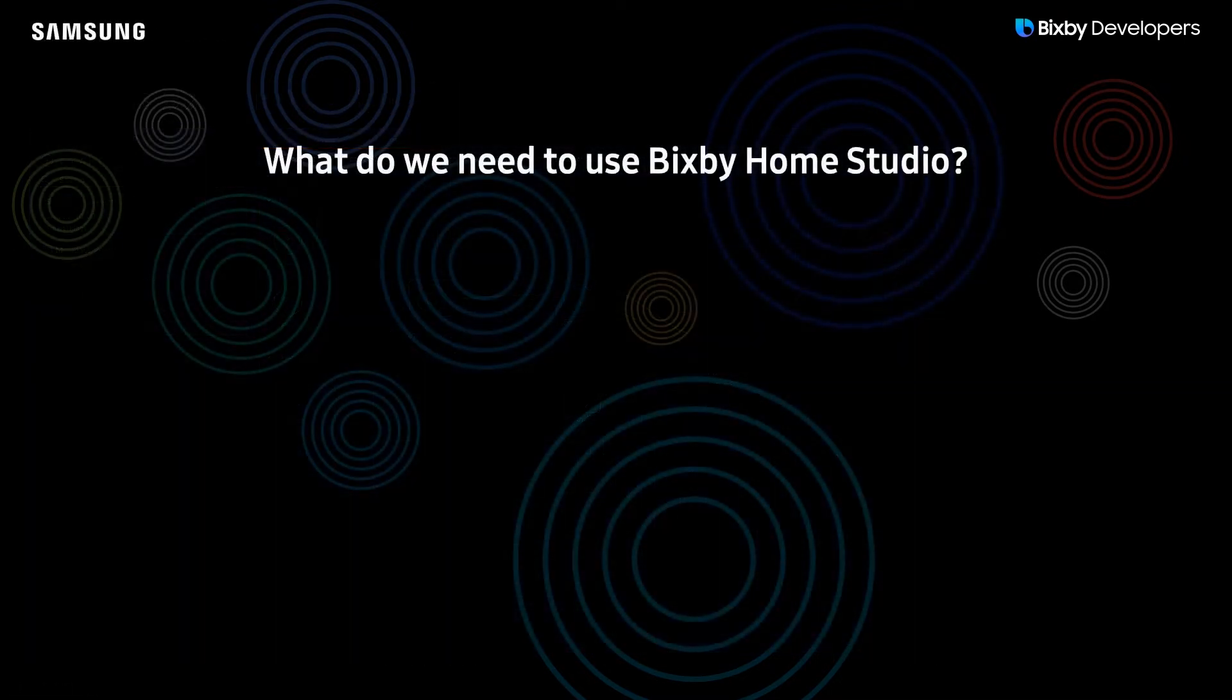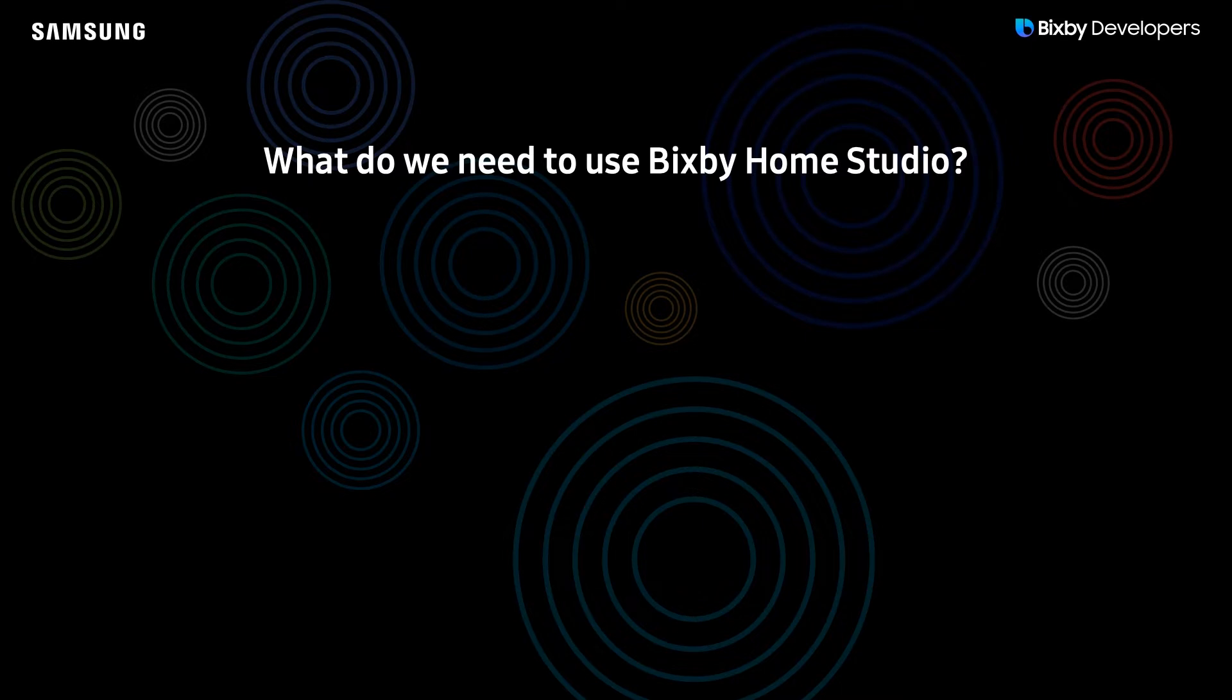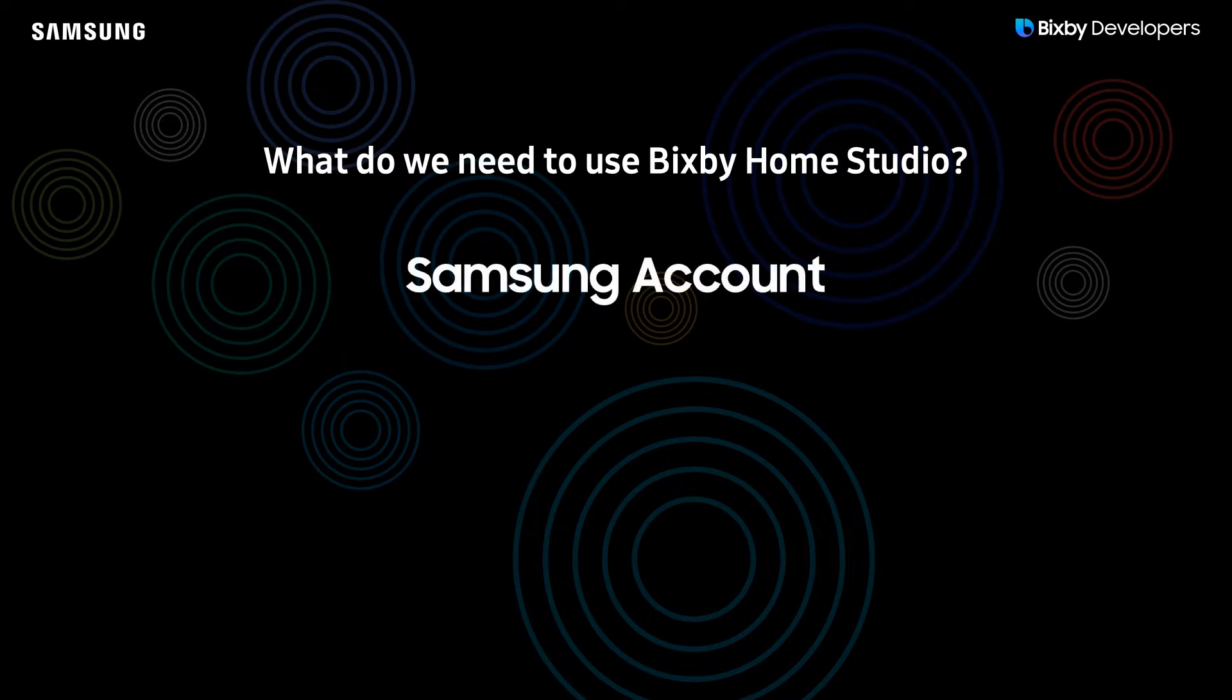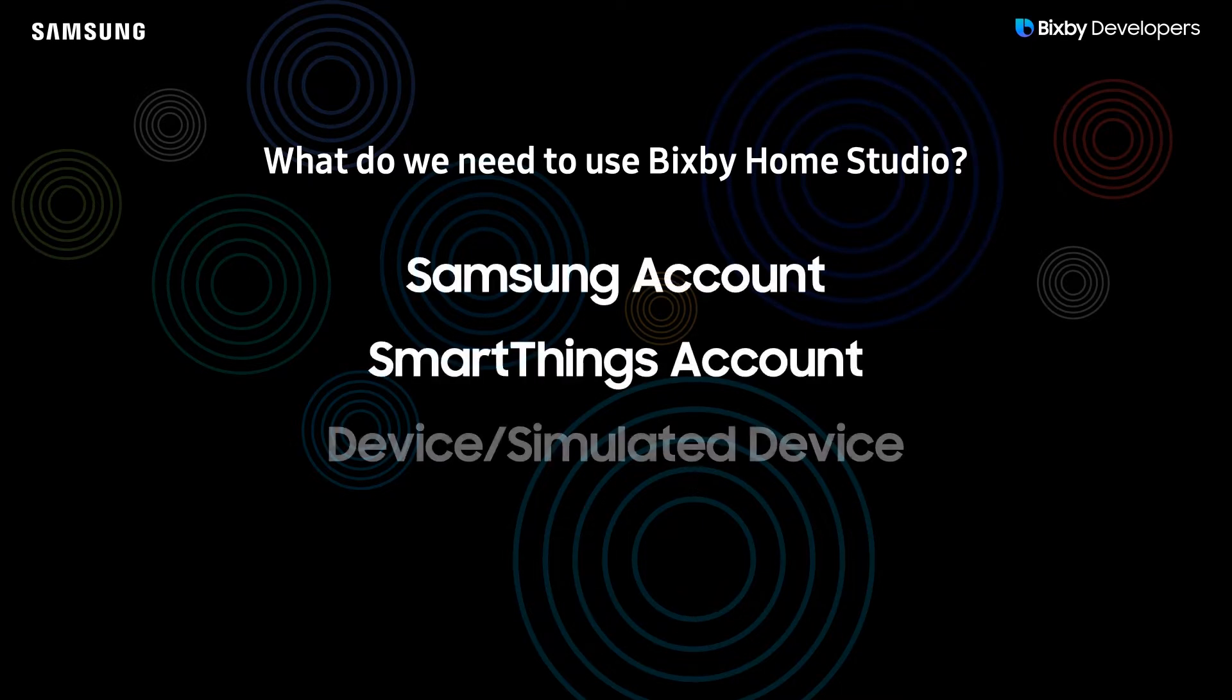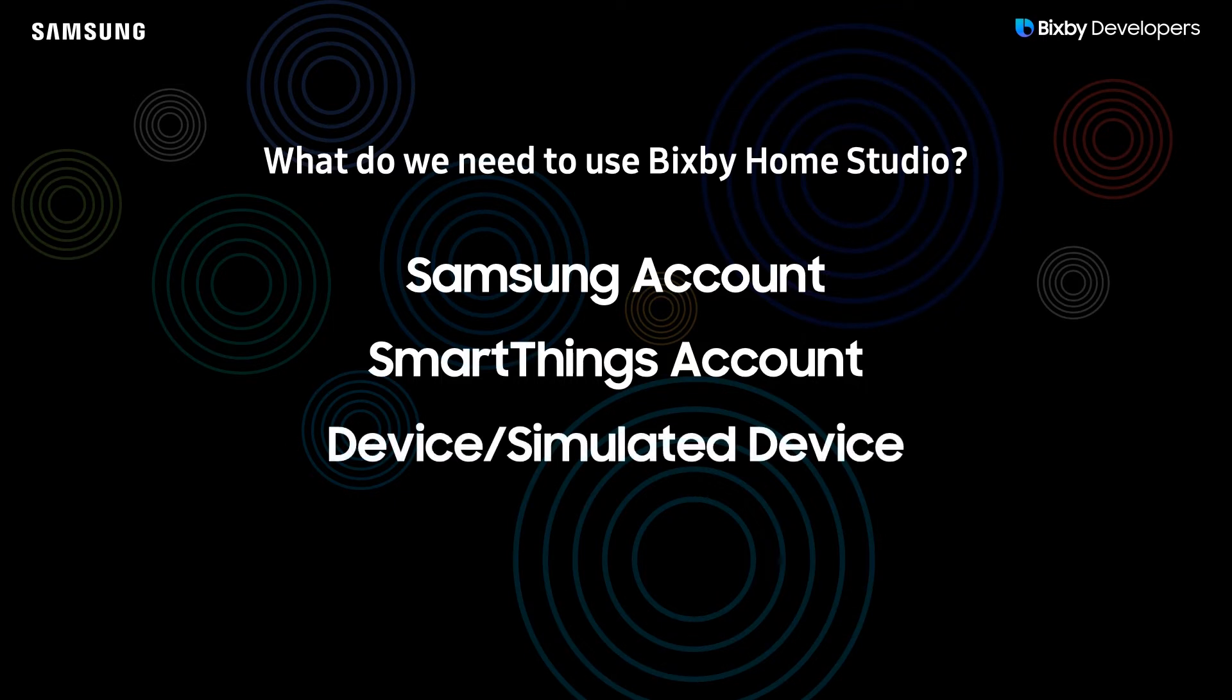So what do we need to actually use Bixby Home Studio? Well we're gonna need a few things. We're gonna need a Samsung account, a SmartThings account, and finally we will need a device or simulated device attached to that SmartThings account.